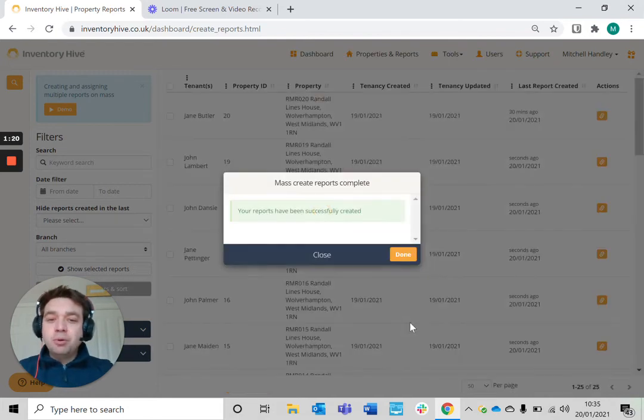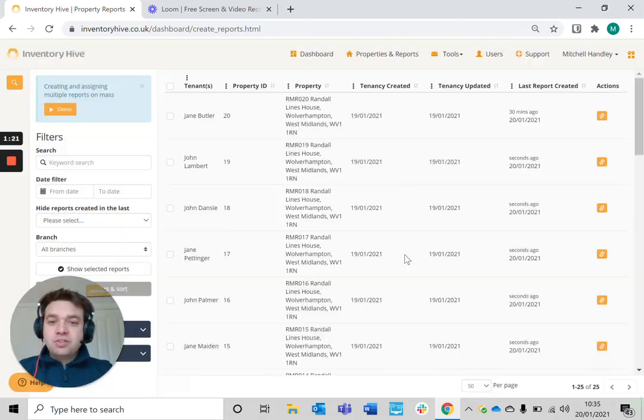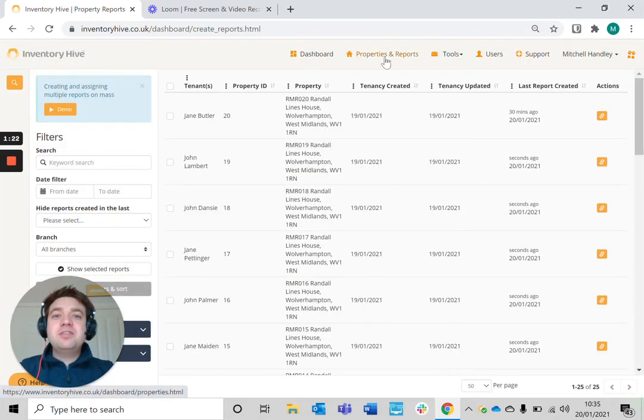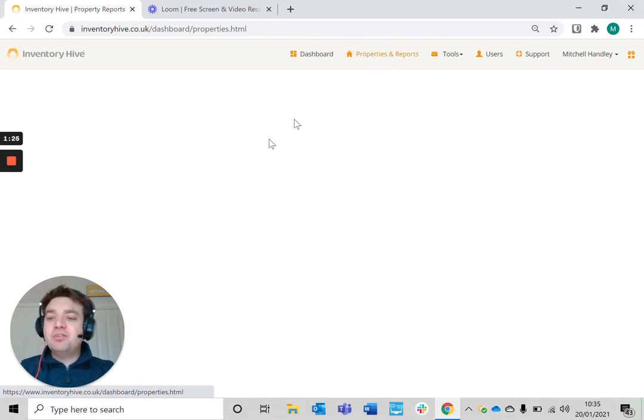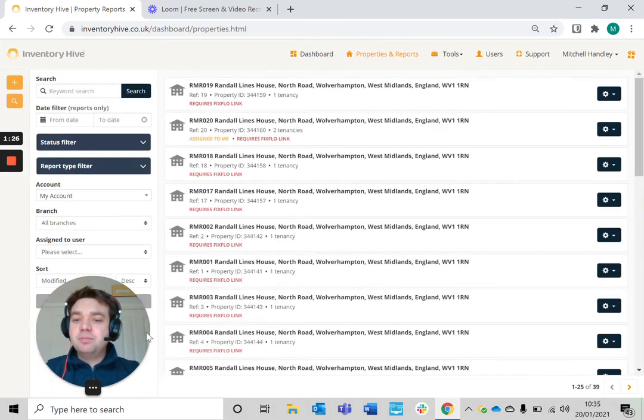It's really simple. Those reports have been created. Let me just go back to my properties and reports section.